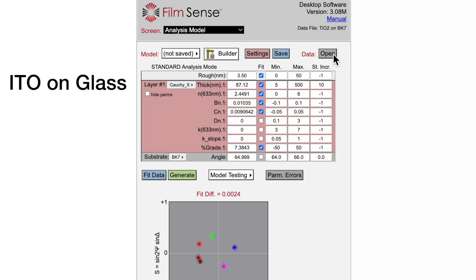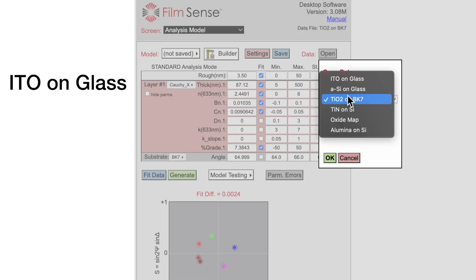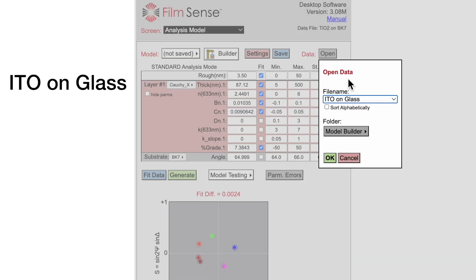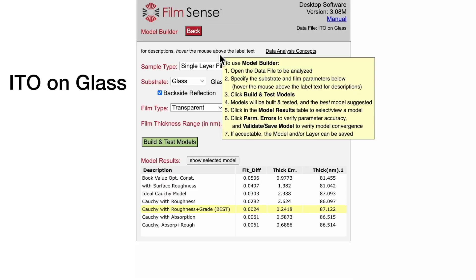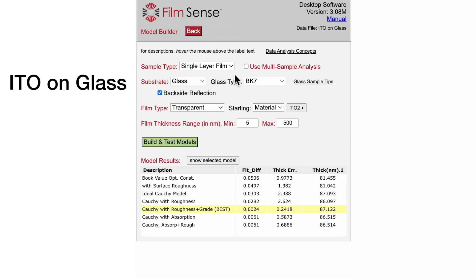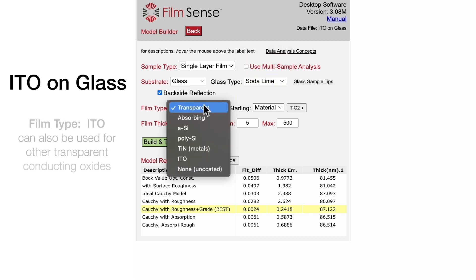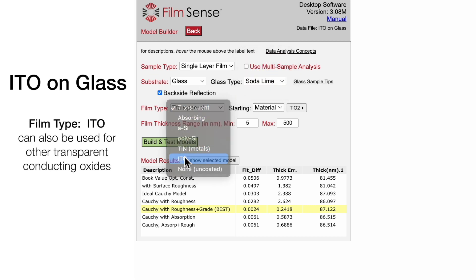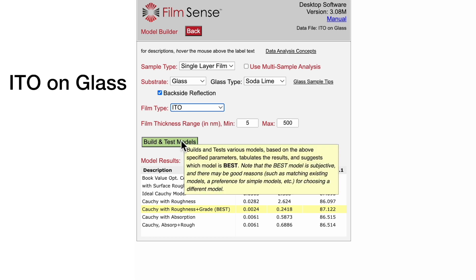Next, we will analyze an ITO on glass sample, which is a very common transparent conducting oxide. For this sample, we need to change the glass type to sodalime, and we will select the ITO film type. Then build and test models.